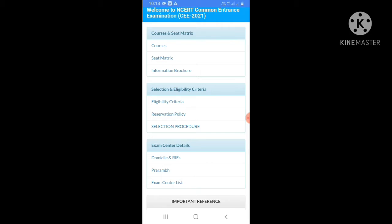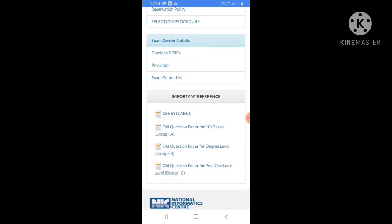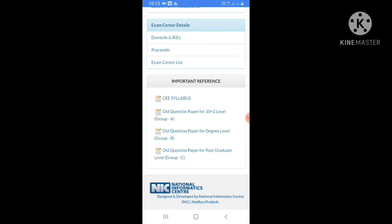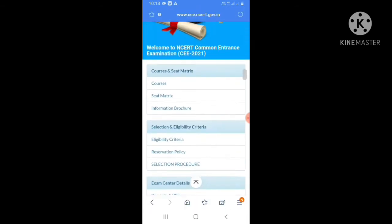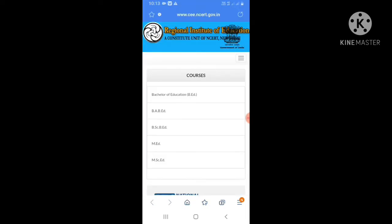The selection procedure is explained here. There are important reference levels - degree level and post-graduate level courses available for download. Courses include Bachelor of Education (B.Ed), BA plus B.Ed, and Basic plus B.Ed programs.